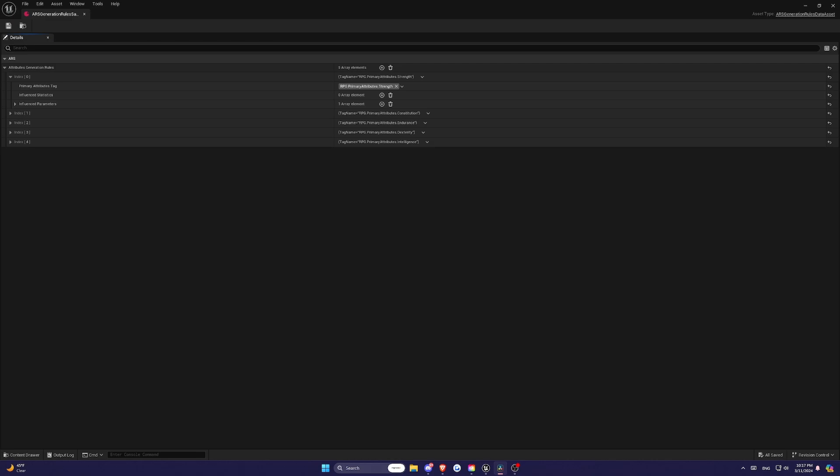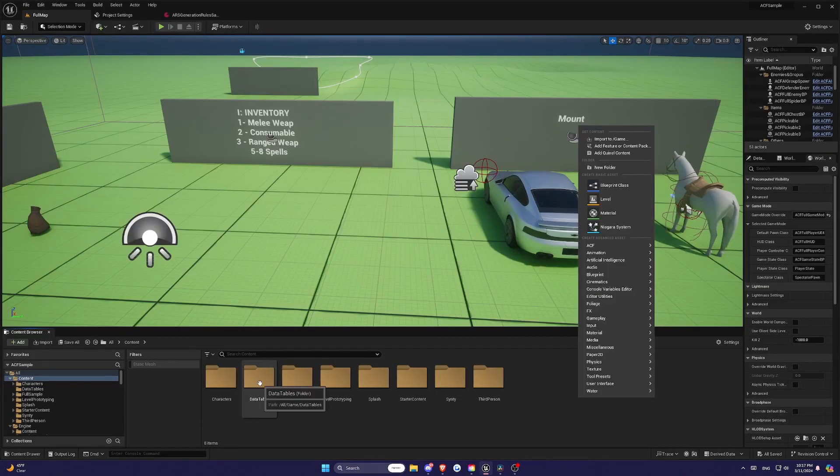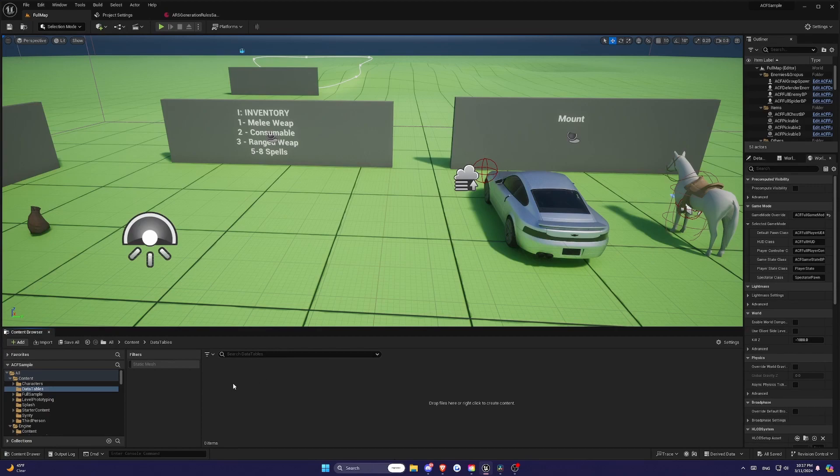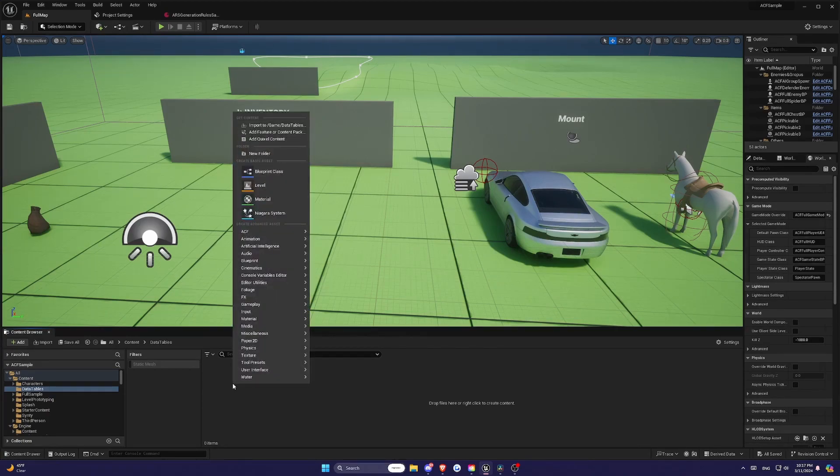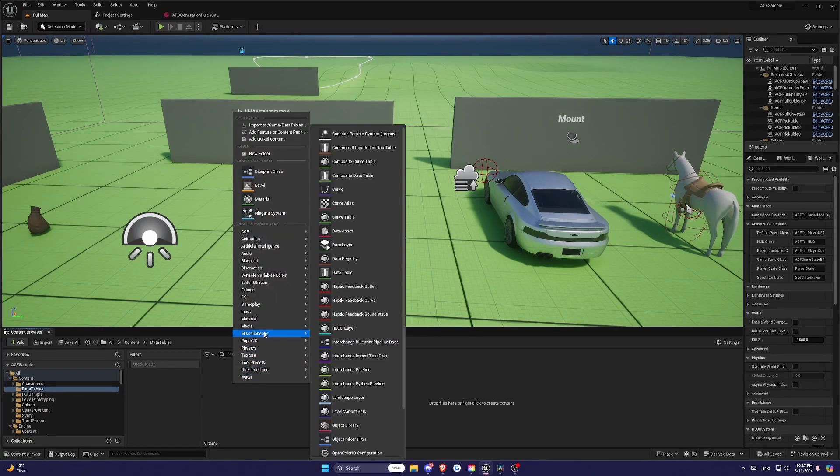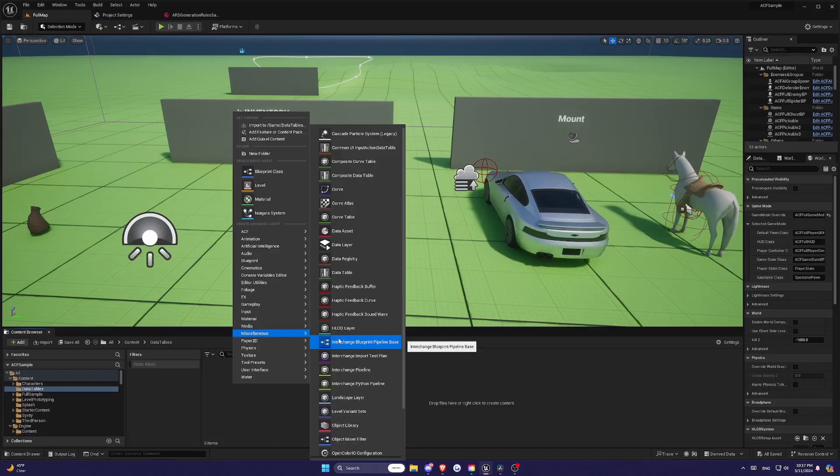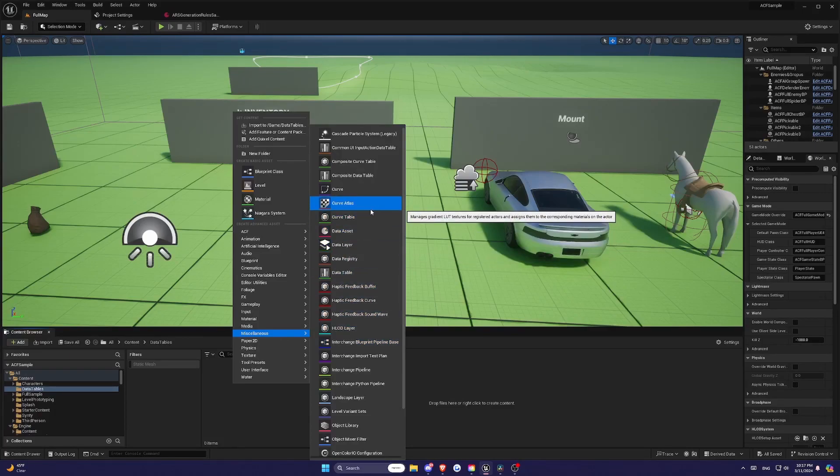The Data Table will hold our Attribute Set, which defines all the stats of our characters. So right-click anywhere on your Content Browser. I suggest putting this in its own folder, just so it's a bit more organized. Then hover over Miscellaneous.